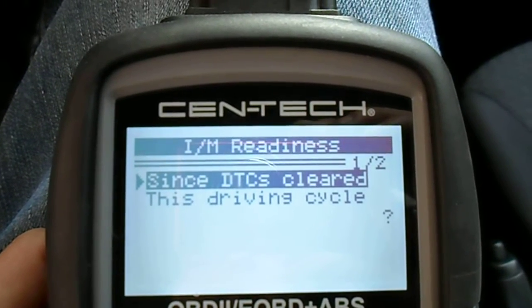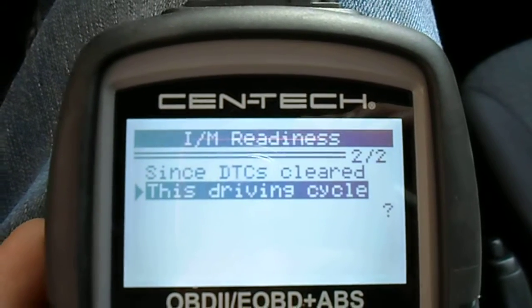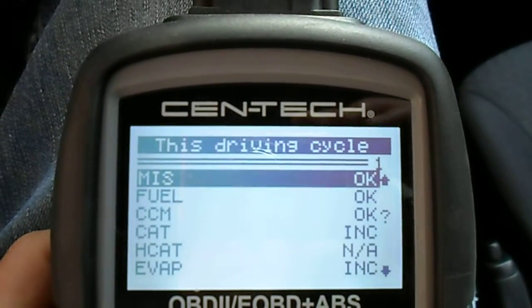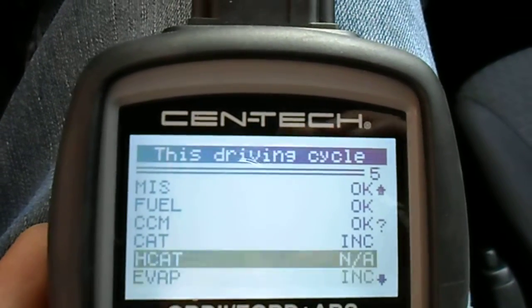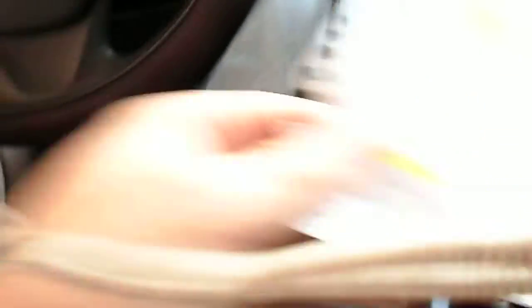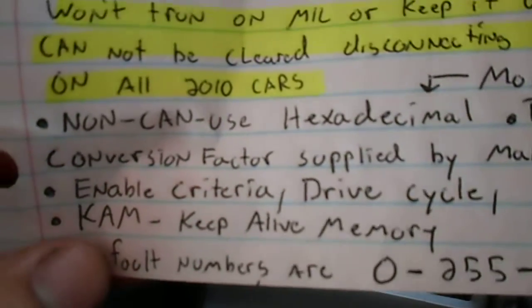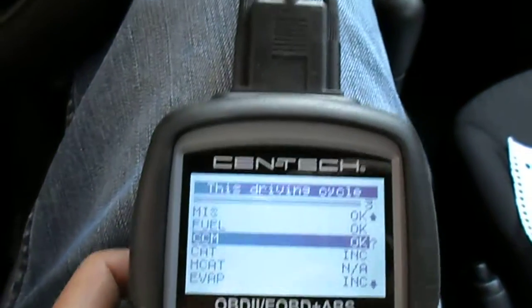Let's check the drive cycle. See how it didn't run — it says incomplete, incomplete. That's no big deal; it just didn't run because of the drive cycle criteria. It didn't go fast enough, it wasn't cold enough, whatever.